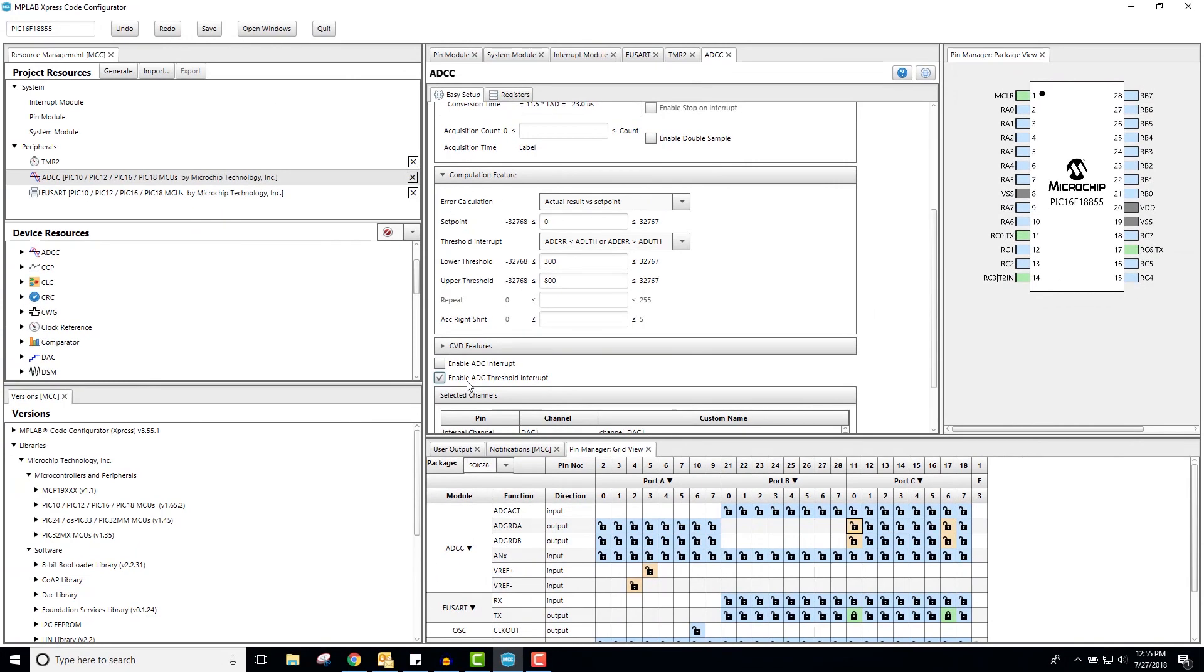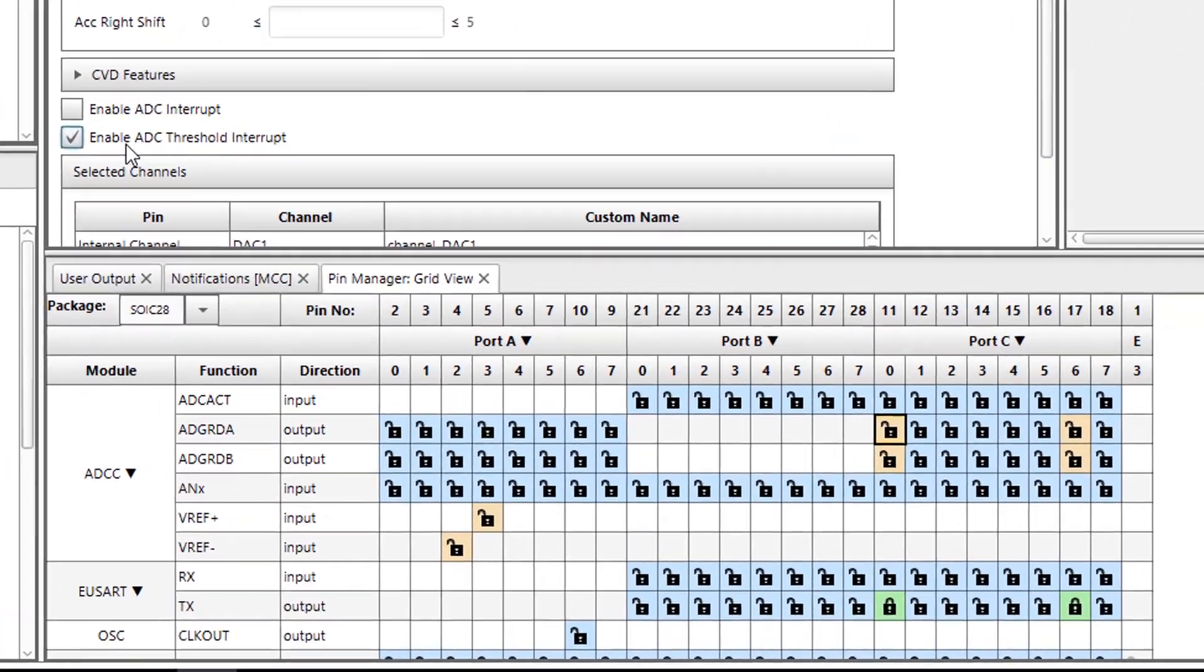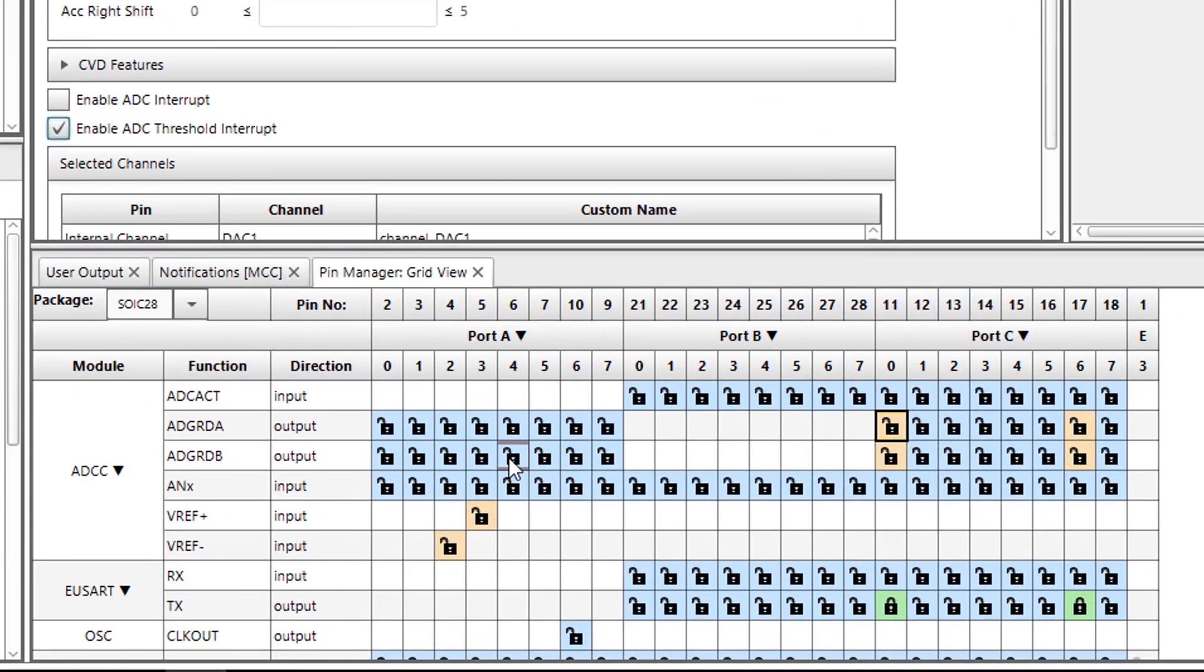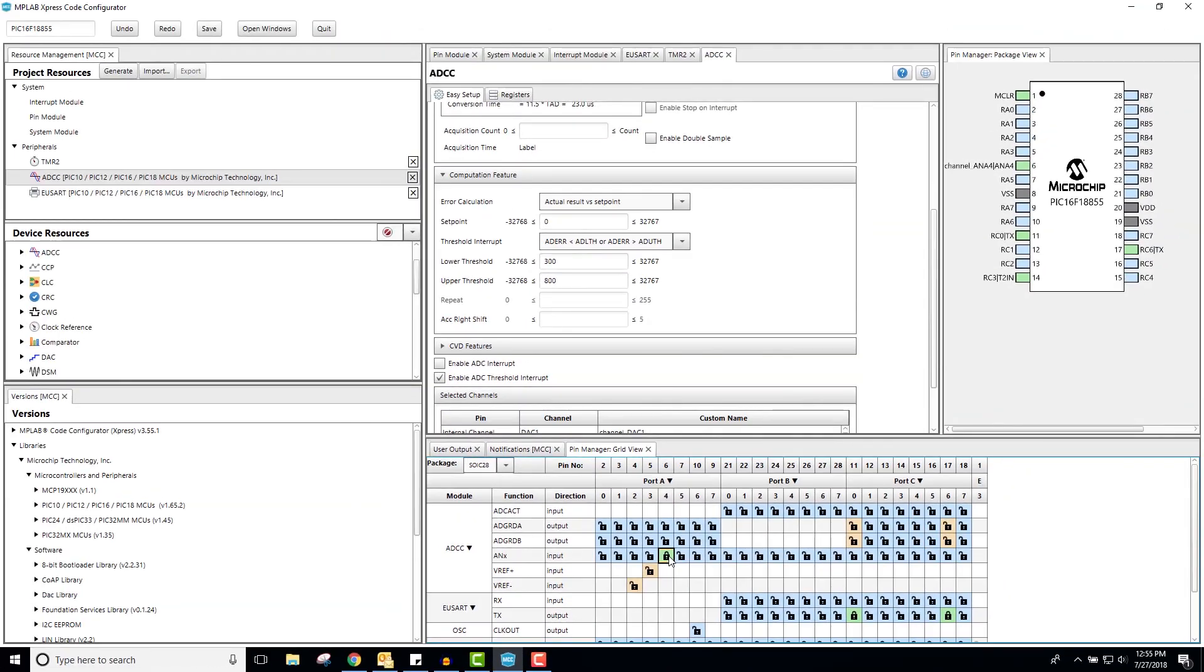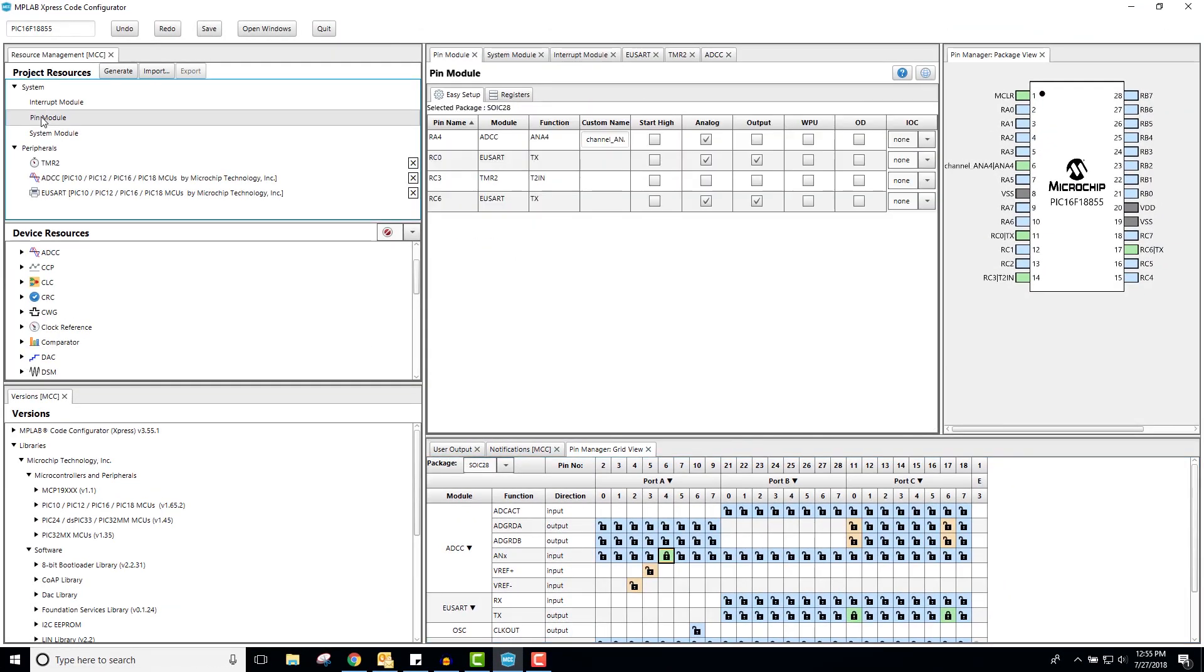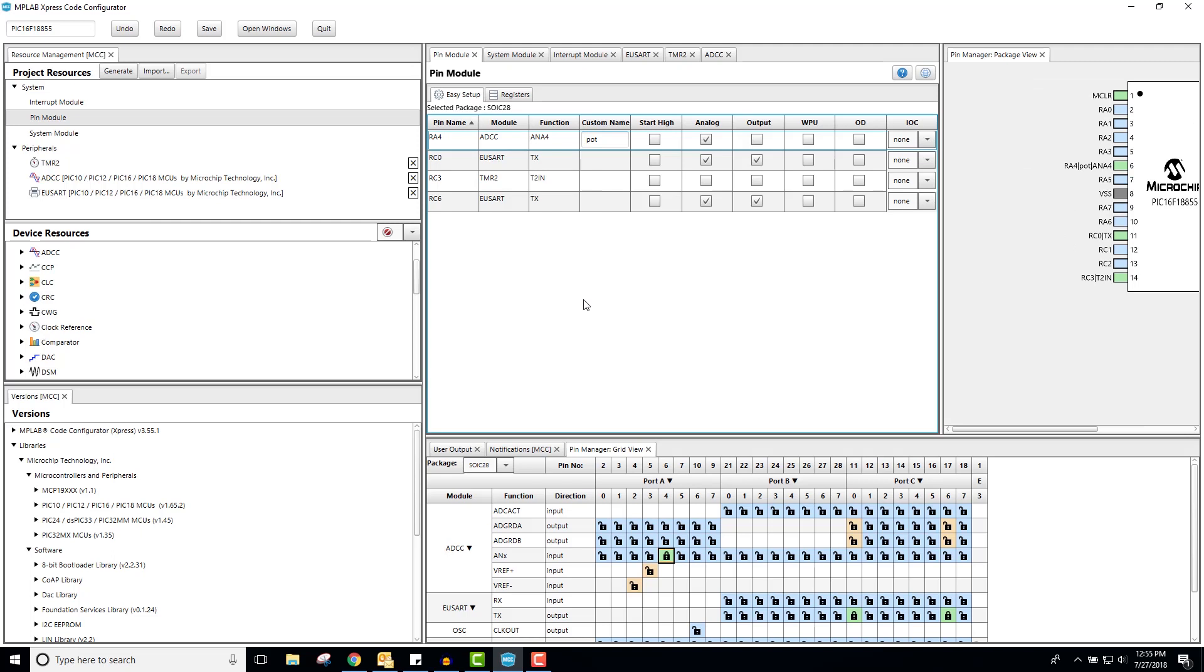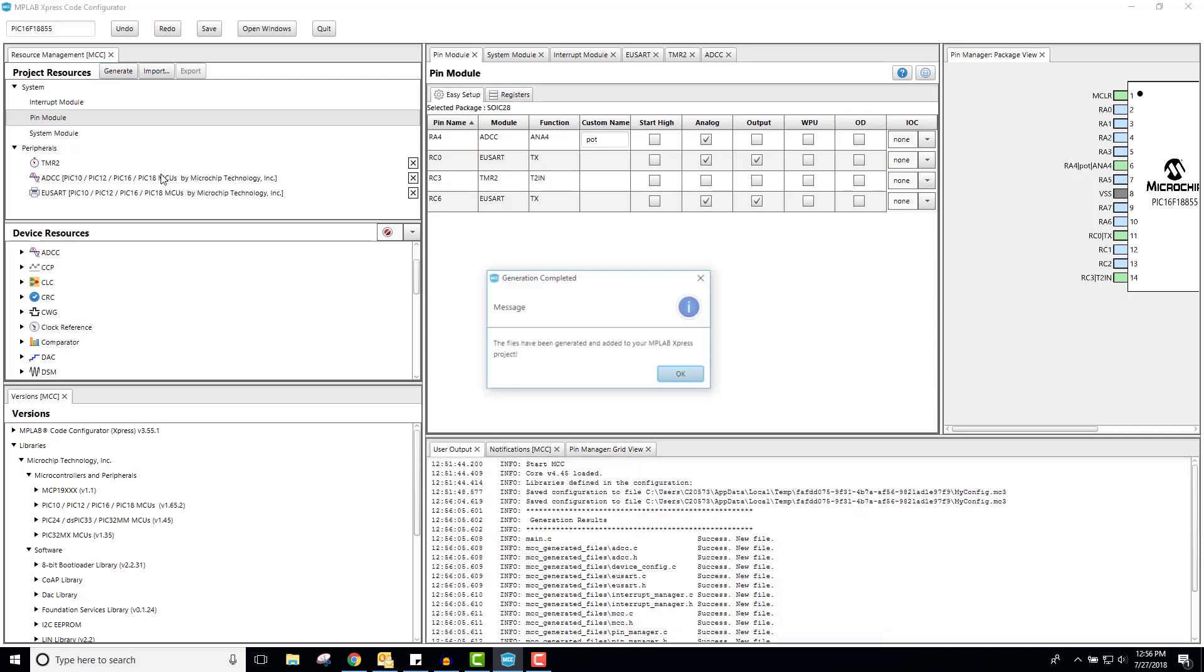The last thing that I need to do in MCC is set pin RA4 to an ADCC input. RA4 is the pin connected to the potentiometer on the express board. Click on the pin module field in project resources. In the pin module field, I will change the name of the pin to something easier to remember. This should be all that I need for the setup of our project, so I will go ahead and generate the project.